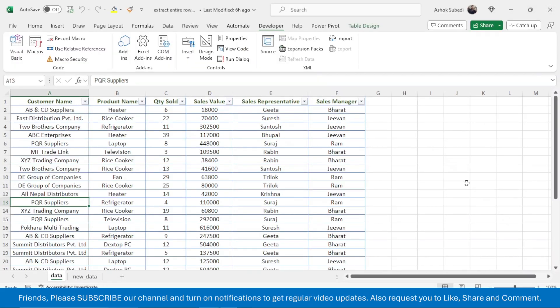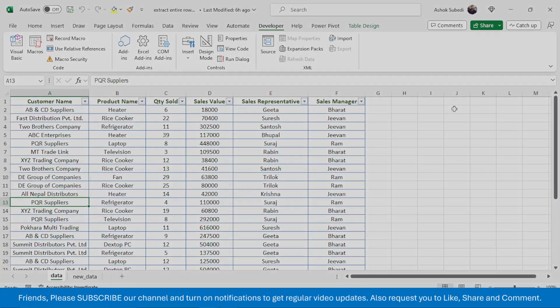So this is the way of automatically extracting data from an entire row of a selected cell based on a cell click event. Thank you very much for watching — we will meet again in the next video tutorial.